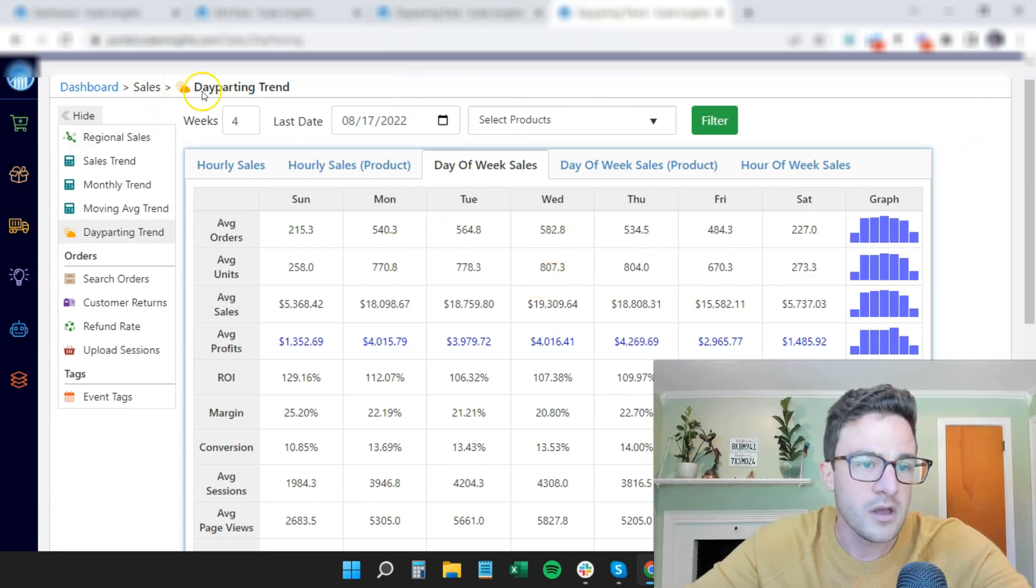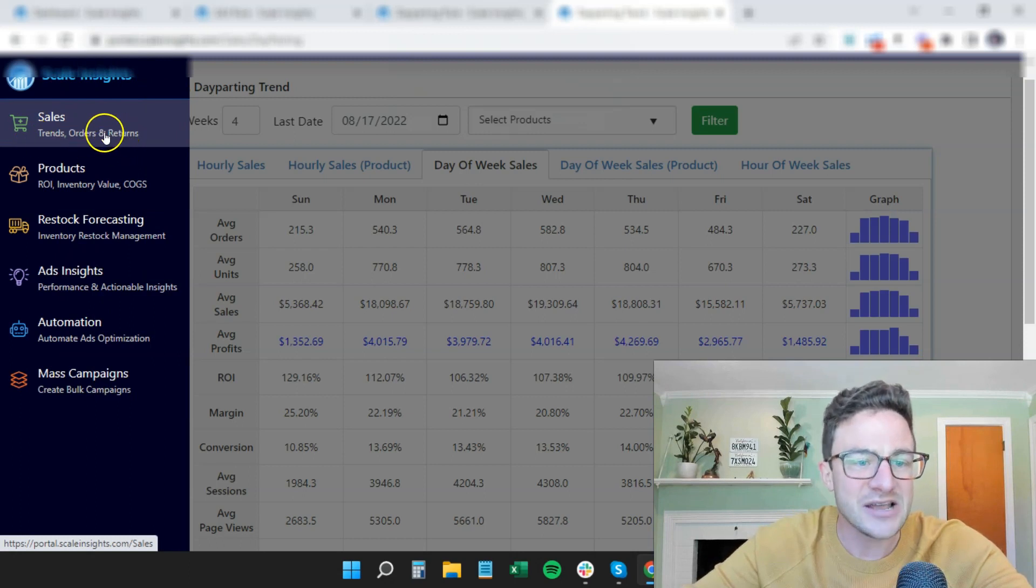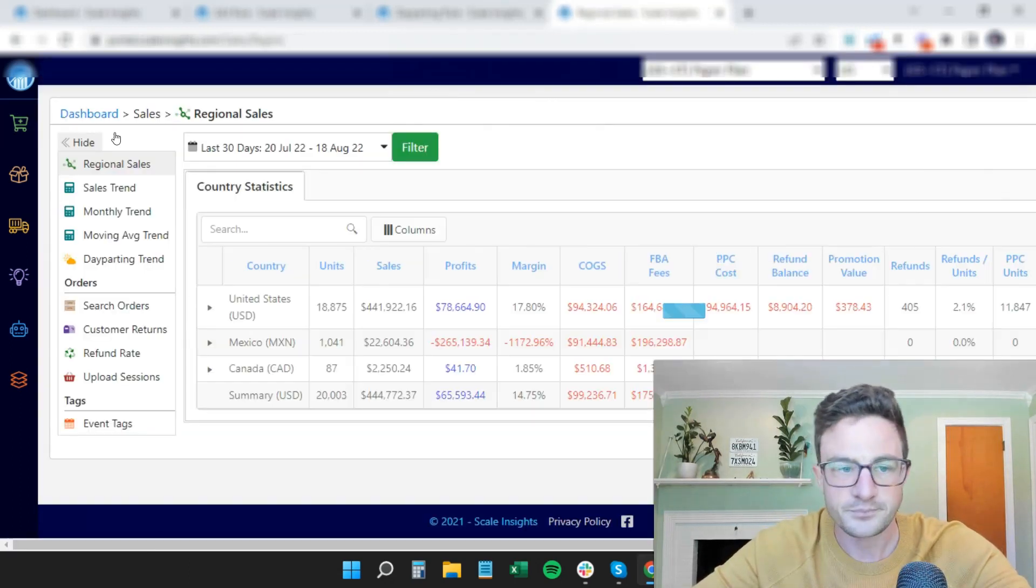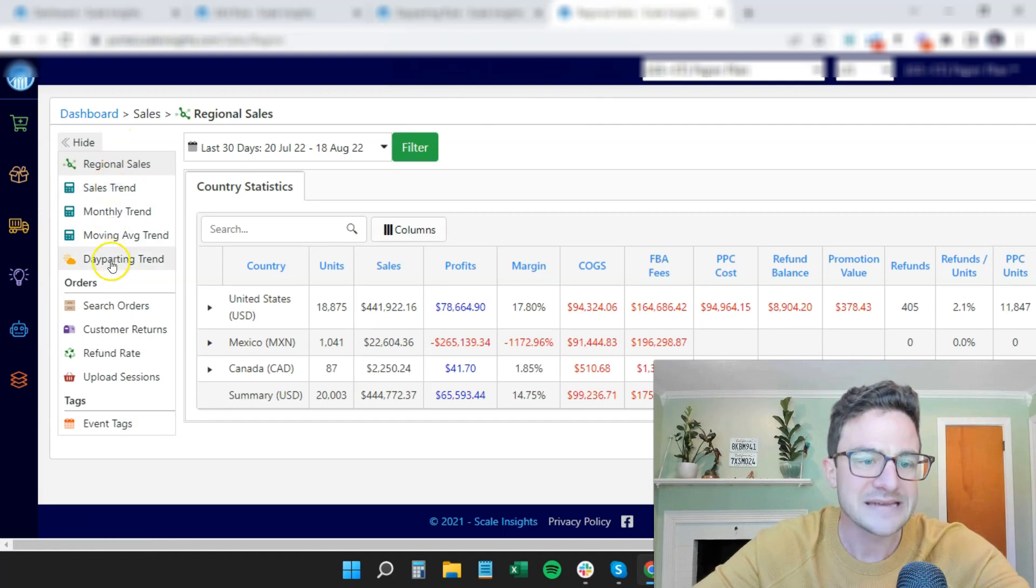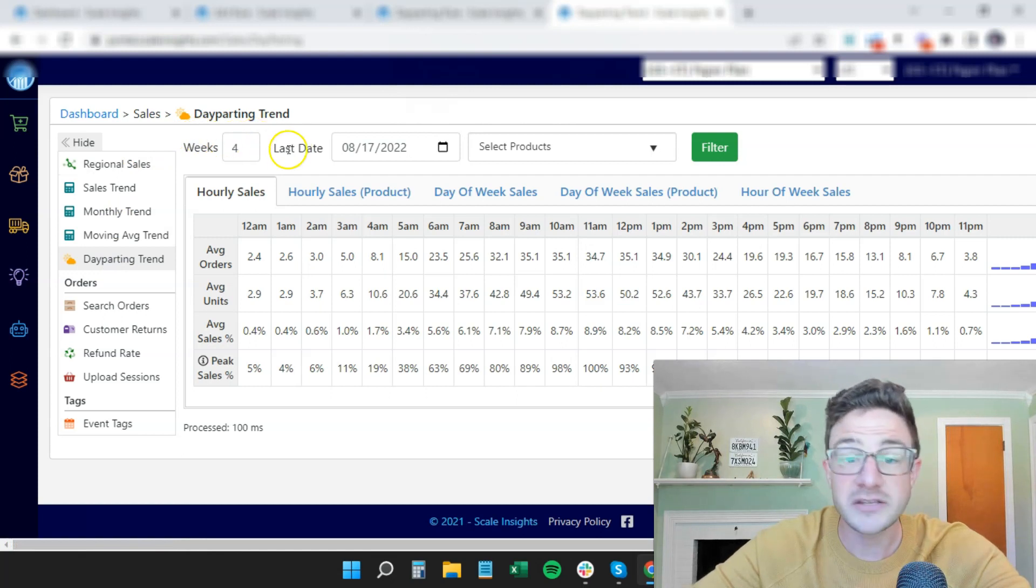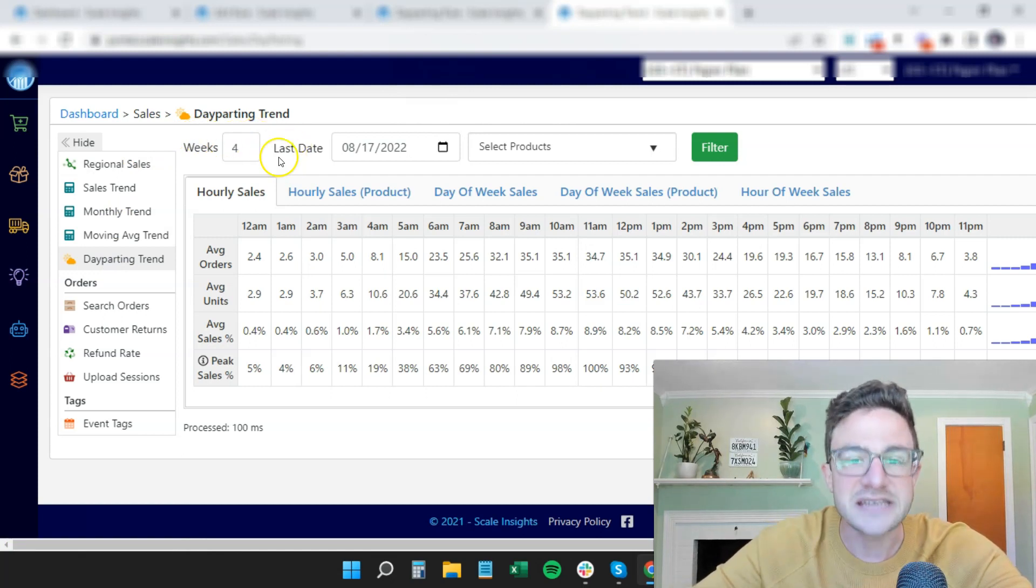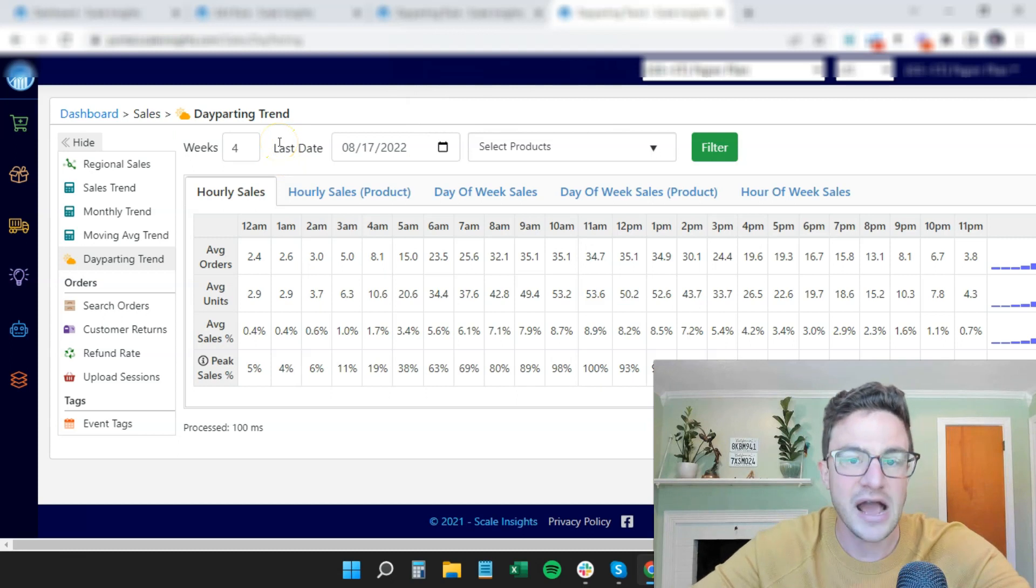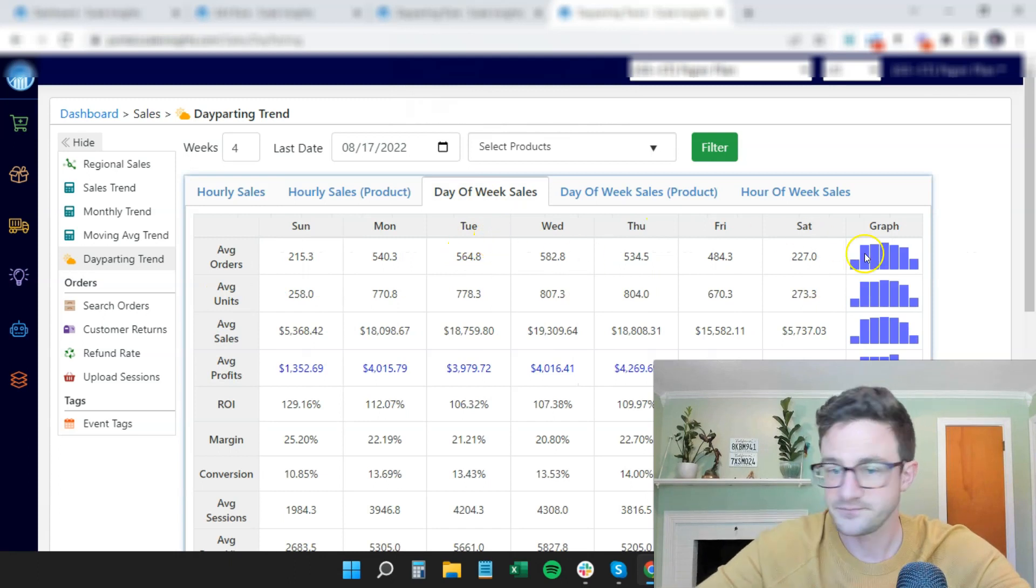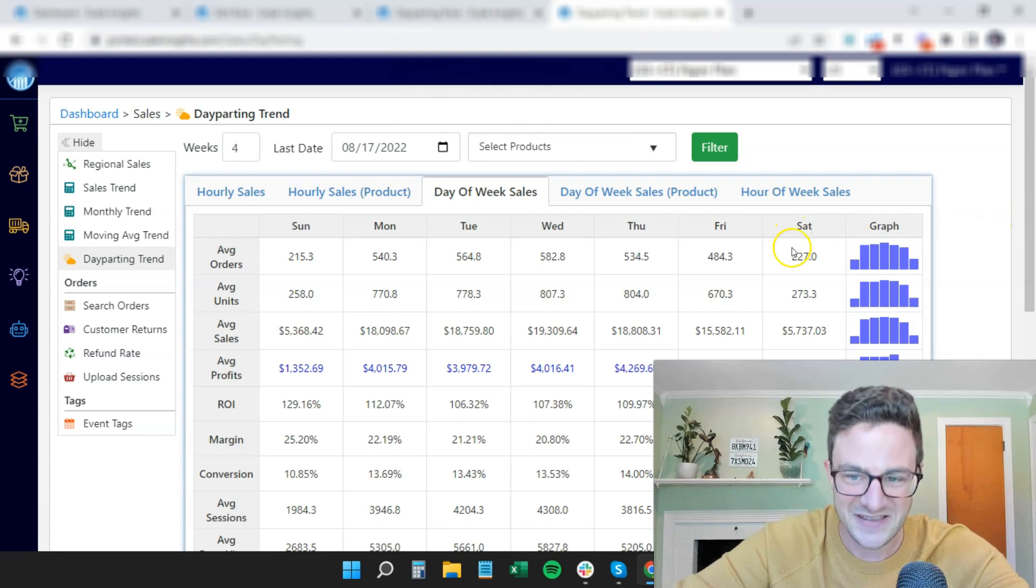So Scale Insights here. If you go to sales, trends, orders, and returns, on the main screen, day parting trend. Boom, it's right there. So I'm going to ignore hourly right now, just because I think day of the week is easier to think about this. And if you're not day parting, you want to start with just days of the week. So I go to day of week sales right away. Boom. So I can tell you already day parting weekends on this account.